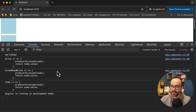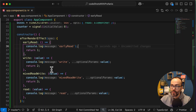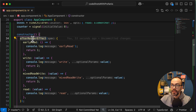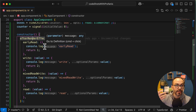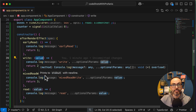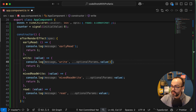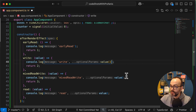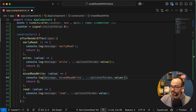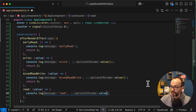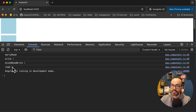So what happened there? The afterRenderEffect behaves similarly to afterRender, but the difference is that the input is a signal value. So what we have to do is use parentheses to invoke the signal. Now we have the exact same sequence - 1, 2, 3. Please note that these run only once despite the setTimeout running three times.